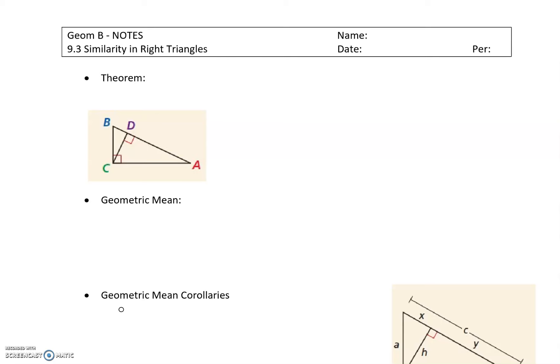In this lesson, we're going to talk about similarity that we can find within a single right triangle. The theme of this unit is going to be mostly on right triangles and then going into trigonometry, which we'll talk about in our next lesson. But first, we want to talk about what kind of similar triangles we can create out of a single right triangle.